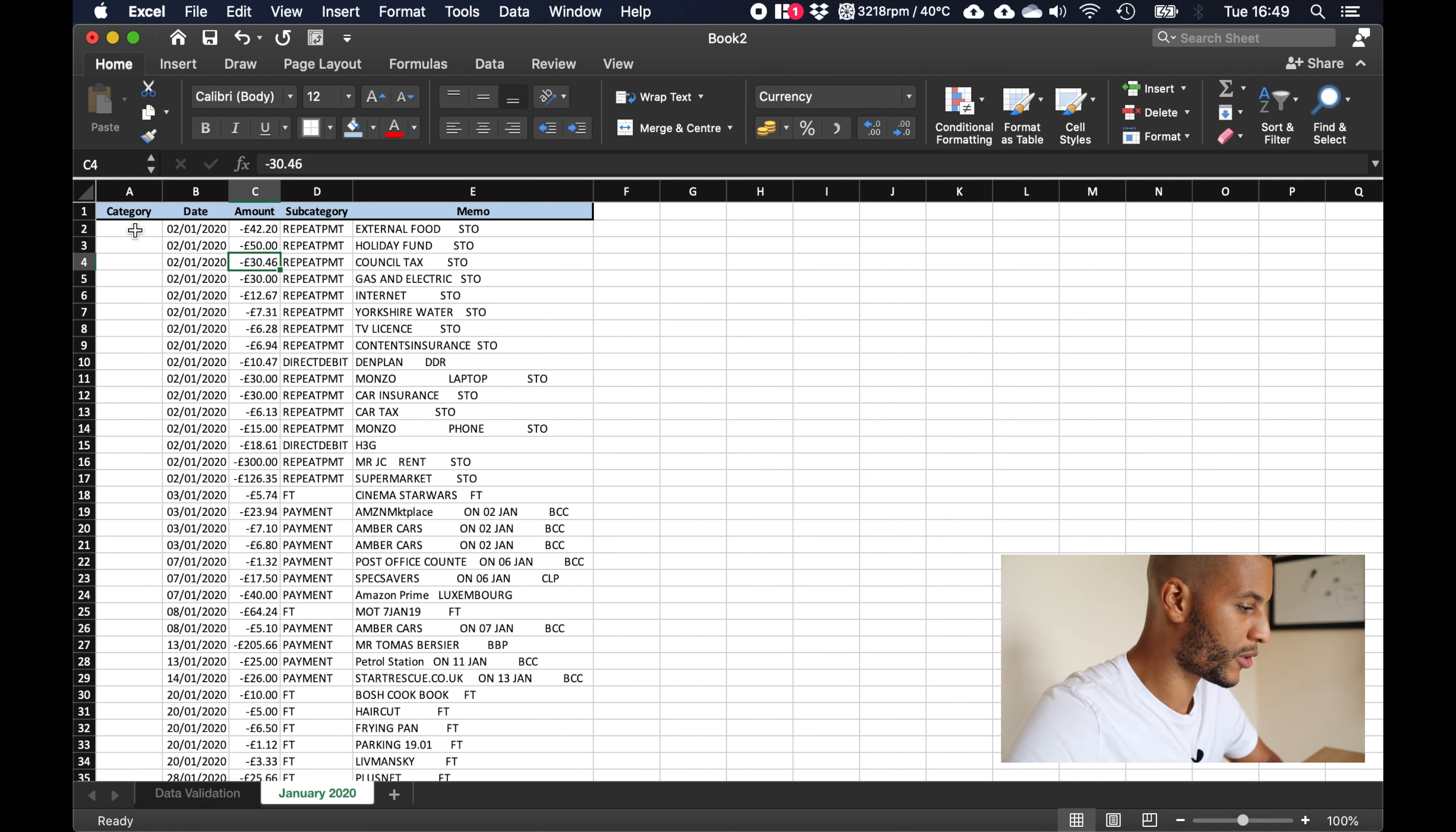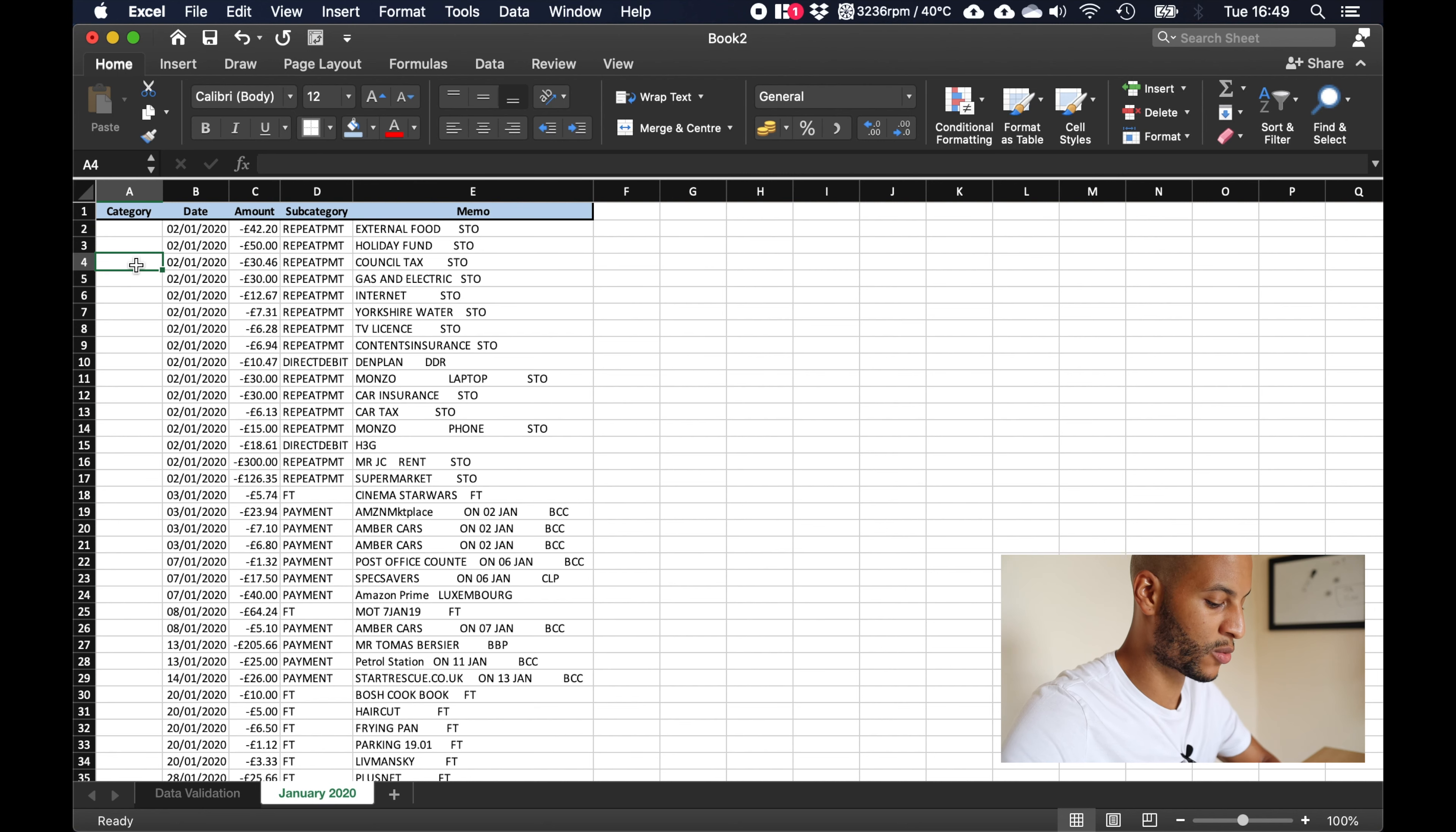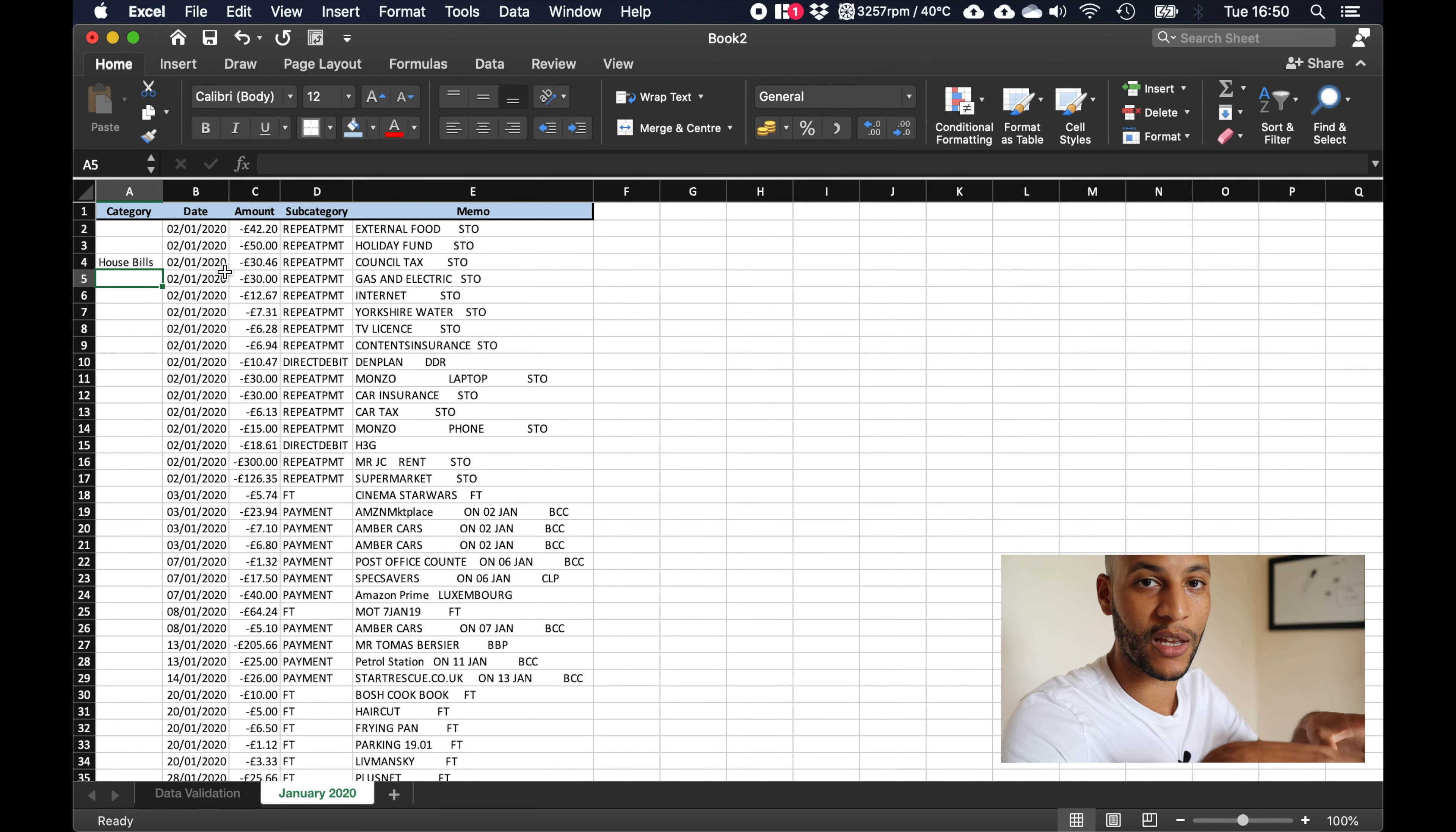Now what we want to do in here is we're going to spend some time identifying what each of these payments are. For example we've got council tax here, as we can see according to this memo this is council tax which I like to call house bills. Now when I first started doing my spreadsheet I would just spend time doing this freehand and just manually inputting the data onto the spreadsheet.